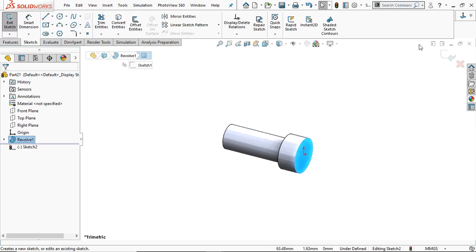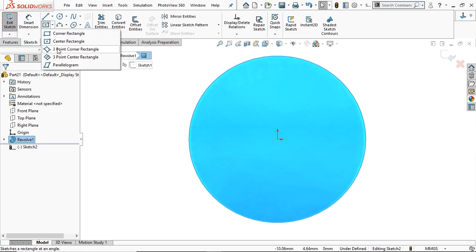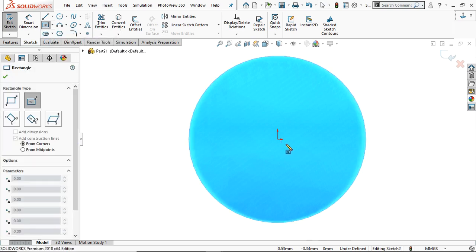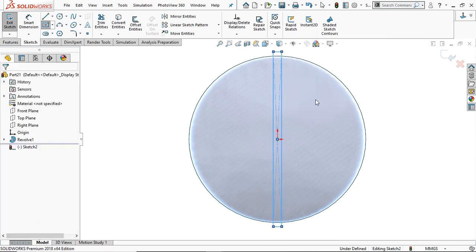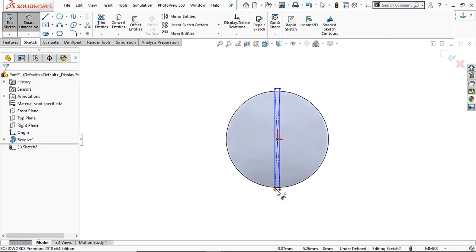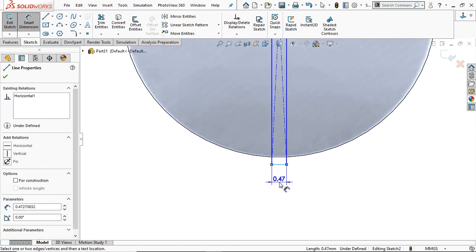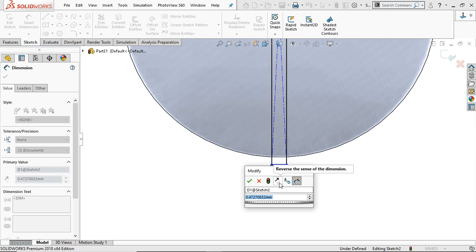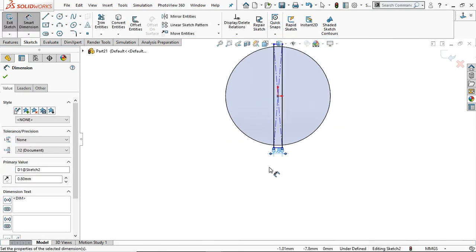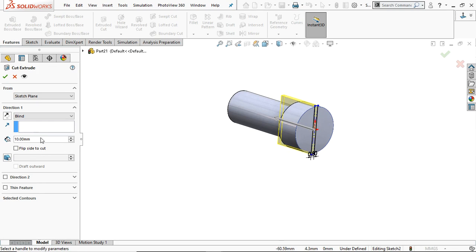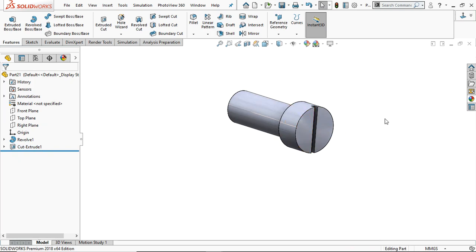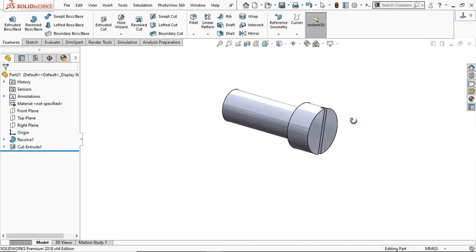Go to the top face, sketch normal, and take a center rectangle. Draw a rectangle here — dimension it as 0.8 mm. Go to Feature and Extrude Cut — cut the depth only 1 mm. Click OK. This is our small screw.